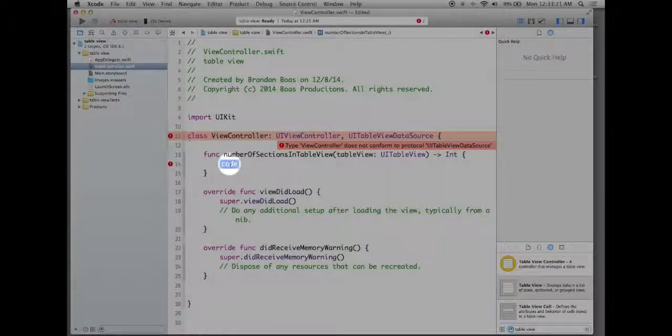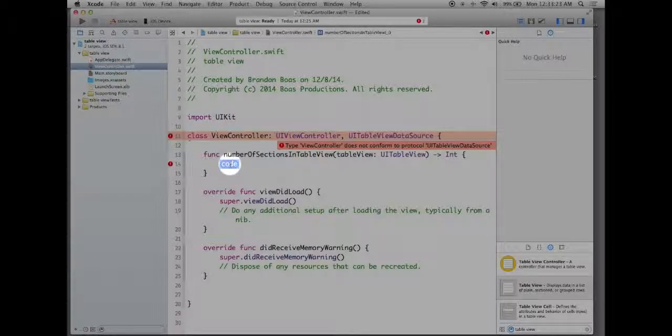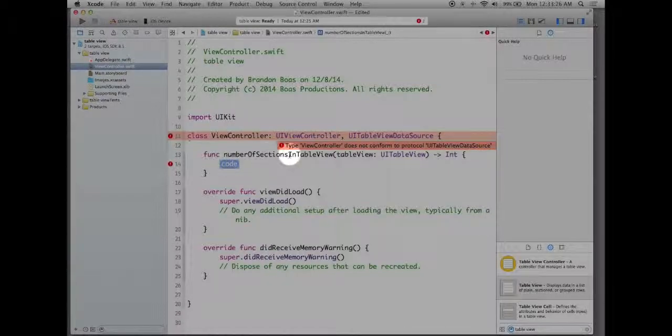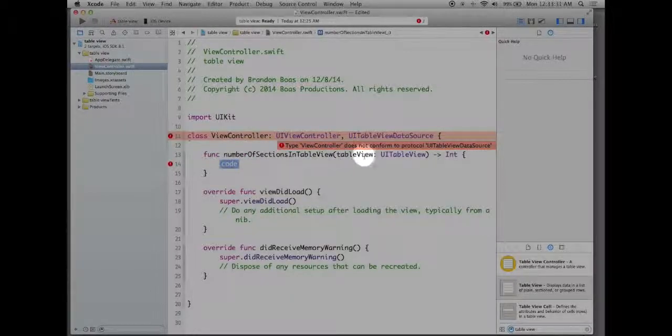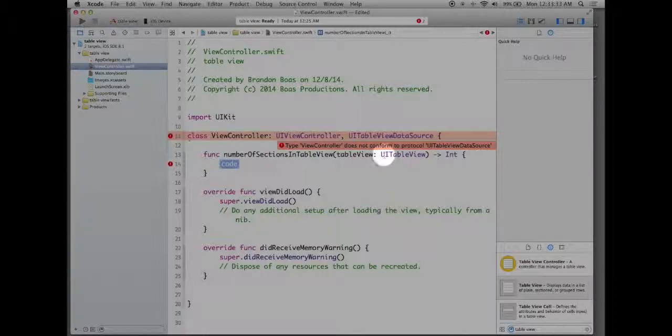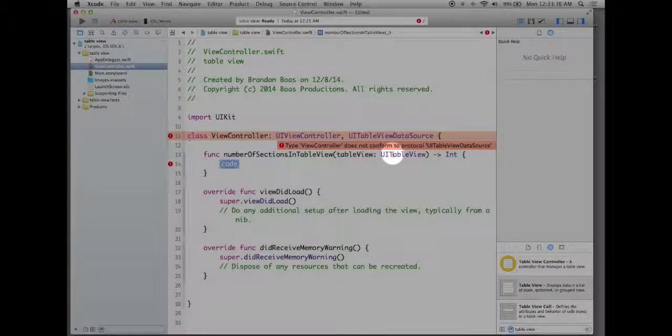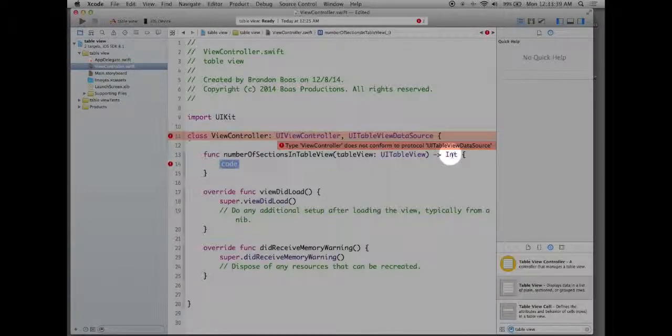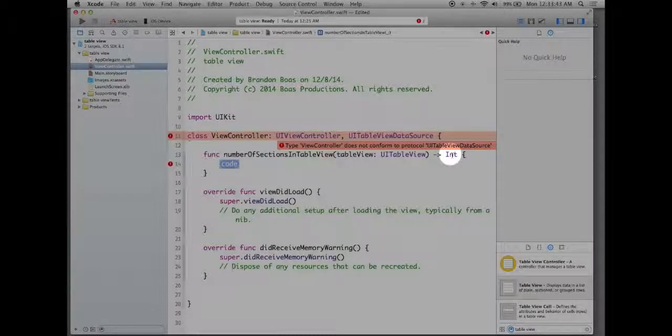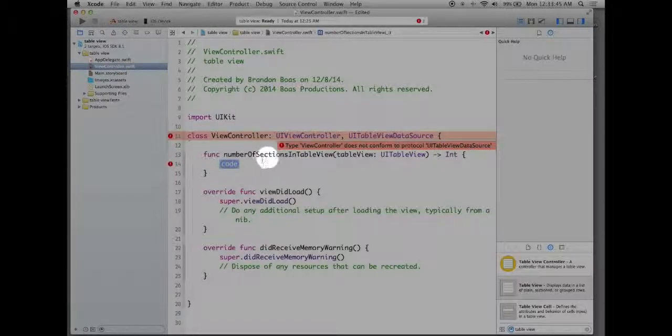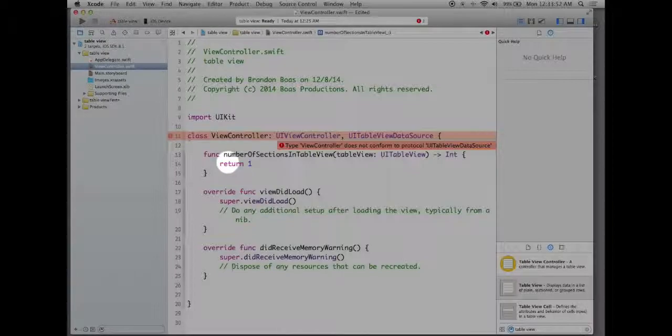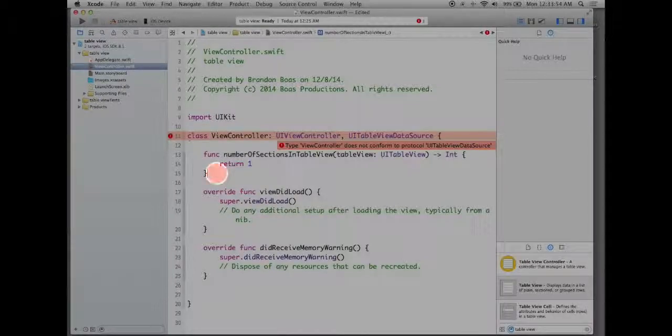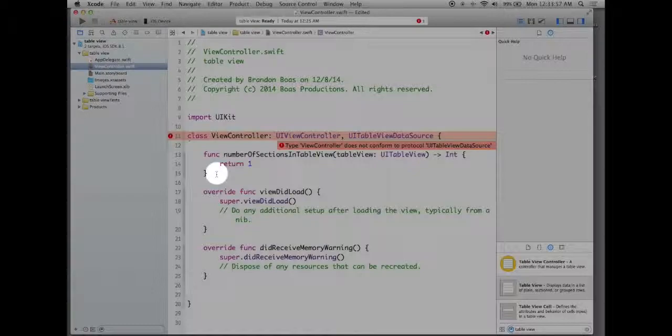Right here where it says code I need to change that to identify how many sections are inside my table view. So the function is called number of sections in table view. It's looking for the table view on our storyboard. It is making sure that it's actually defined as a UITableView and it's asking how many sections would you like. Now when it comes to the table view I like to call the sections columns personally so for now I'm only going to want one. So what I can do is I can type in return one and that's all I need to create one section or one column if you'd like to call it that as well.